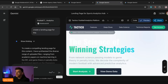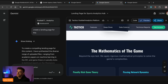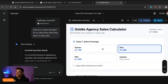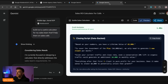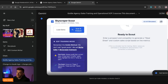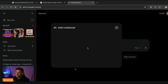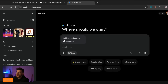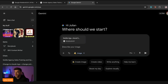Going back to Gemini, we can see the landing page has been built using the notebook information. In the calculator section, it's pulled in the information into a calculator tool my team can use. You can also share these tools — click 'Share' in the top right to share with your team. The Skyscraper Scout lets you plug in prospect domains and competitive domains to scan and analyze them. You can bookmark these tools and come back to them anytime.